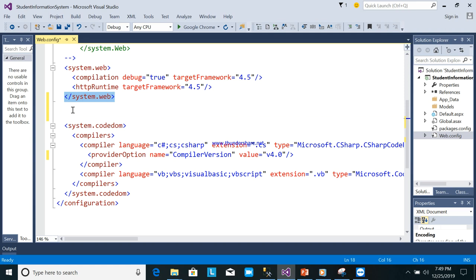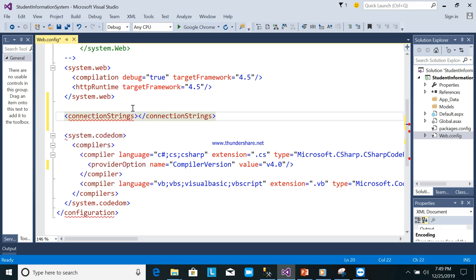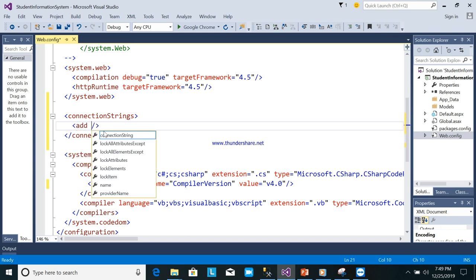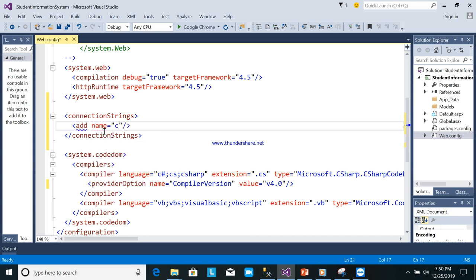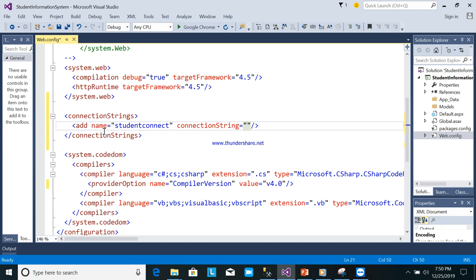In web.config, after the system.web section, we will add a connectionStrings tag. Inside, add an 'add' element with name 'student connect', then the connectionString attribute where we'll paste the connection string, and provider set to System.Data.SqlClient.